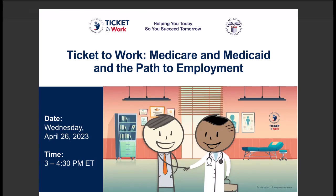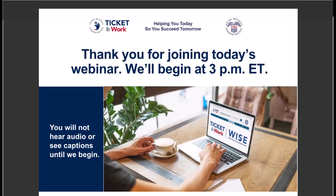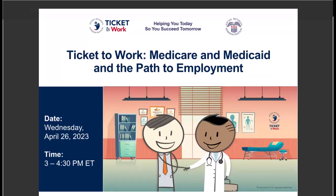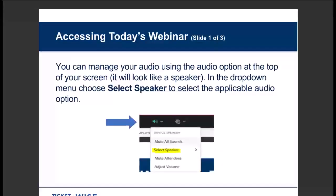Each of us has our own path. Today, our hope is that we can provide you with information that will help you on yours. So let's get started. We want you to get the most out of today's presentation, so we have a few tips for using this webinar platform.